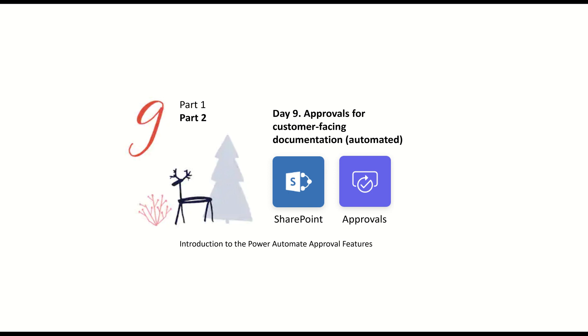So this is part two, which actually will show you how to use the approval feature in SharePoint. A little bit different than what I've shown you already, but a lot easier for those of you that use SharePoint regularly.